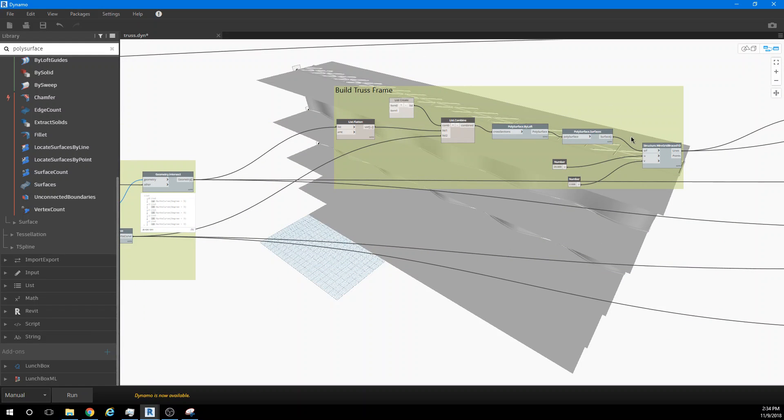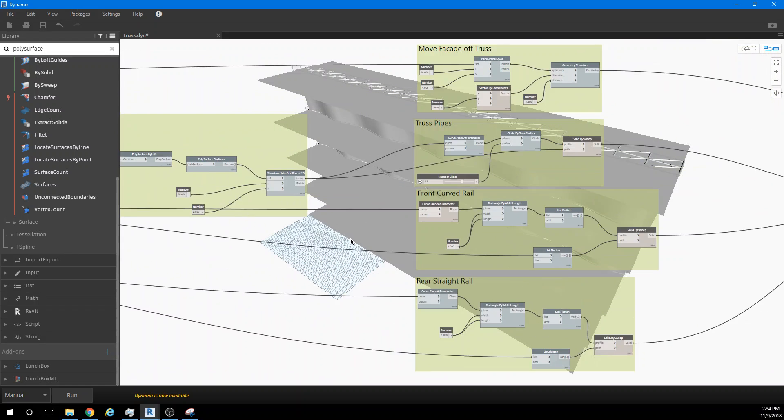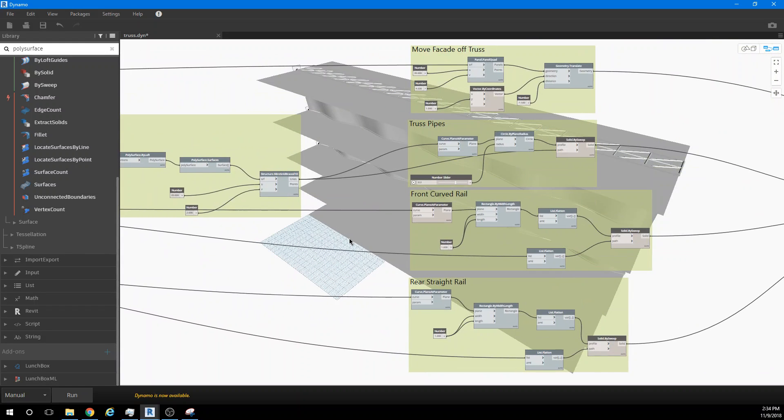And then we just make our truss system using a lunchbox tool wire grid braced object. I'm not really happy with the way it divides off spaces, but that's fine enough for this kind of an experiment.